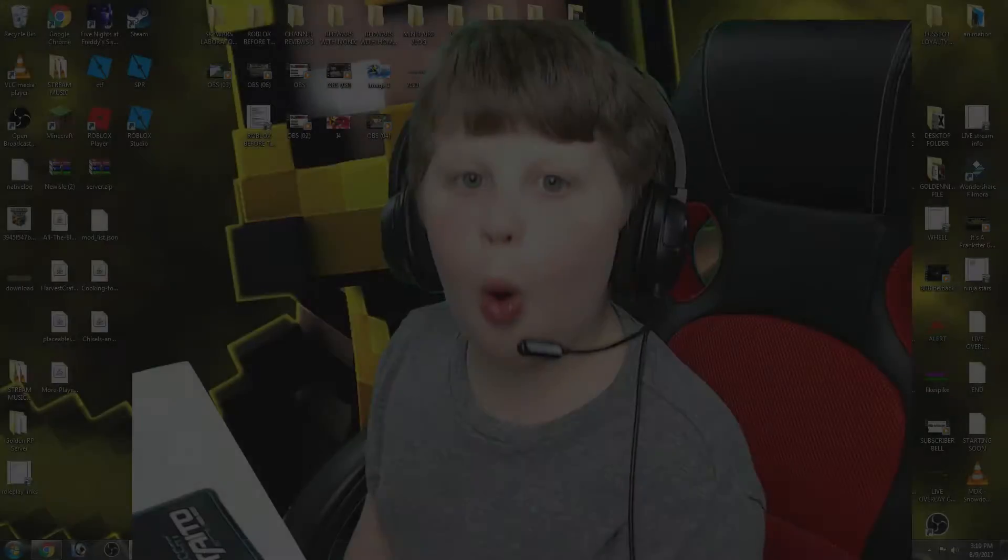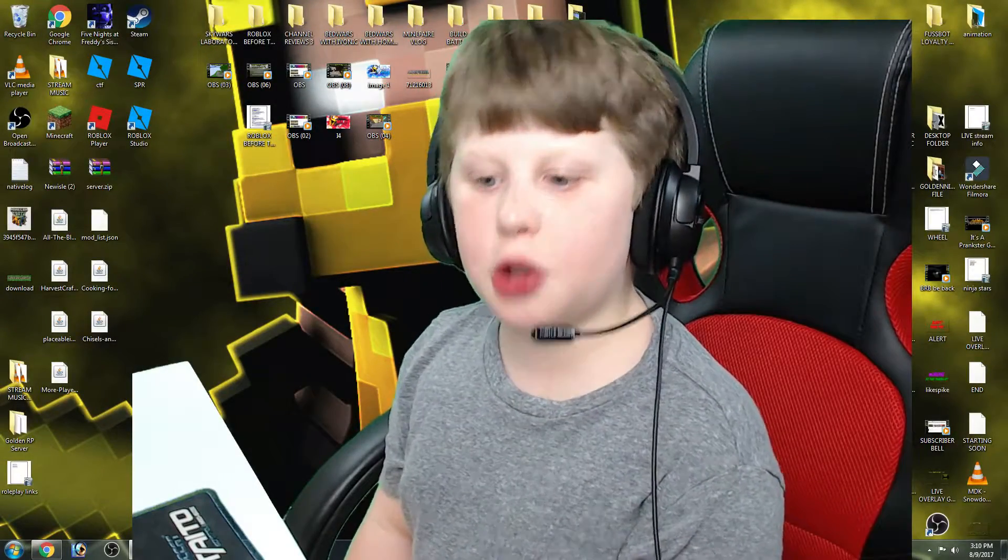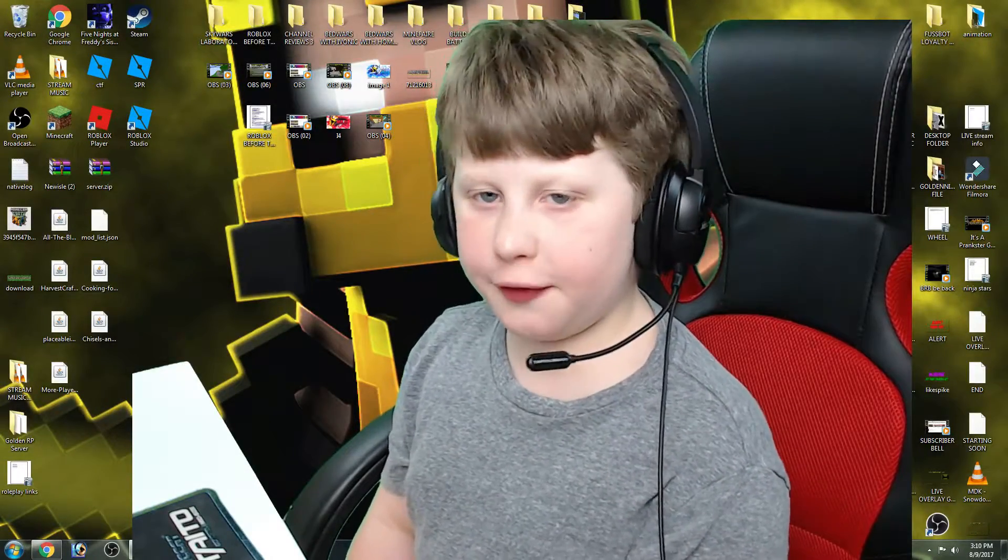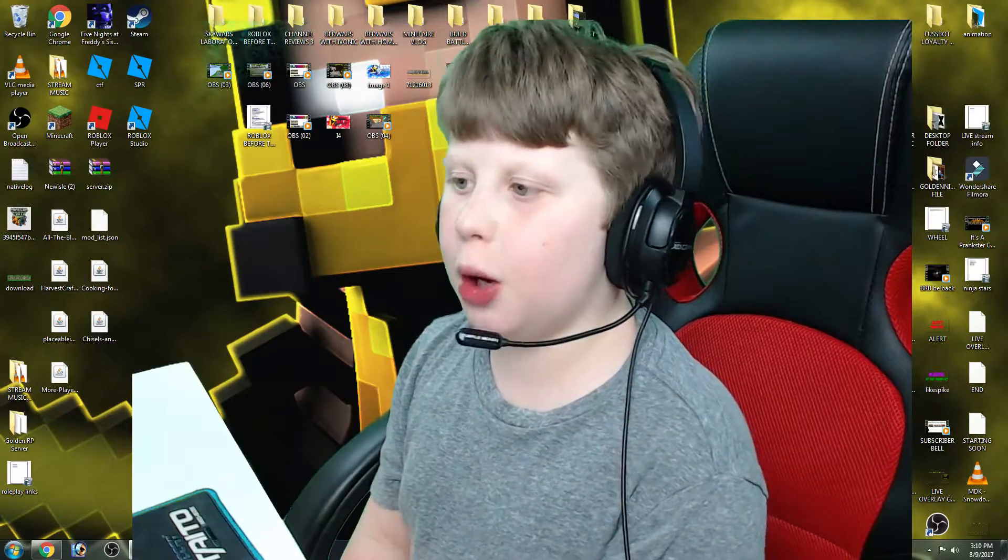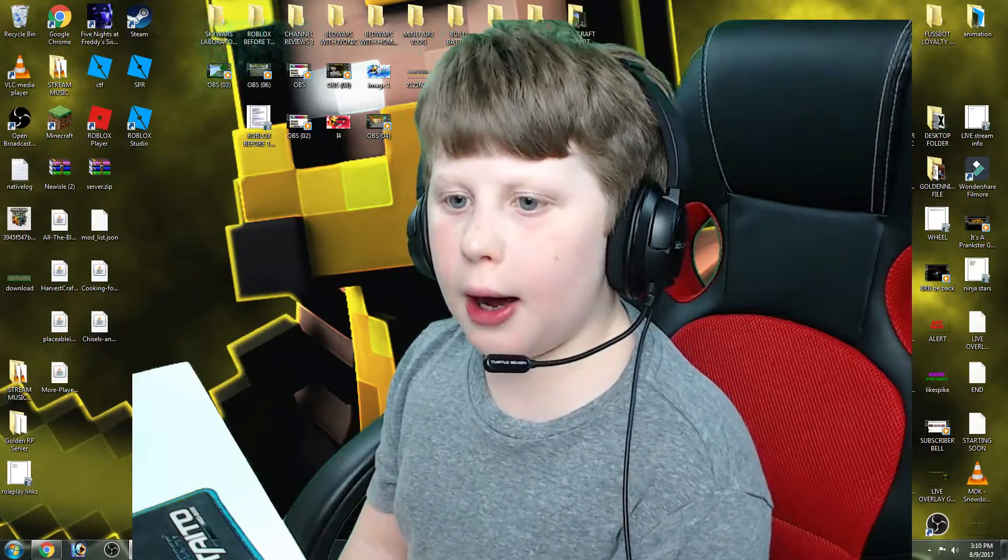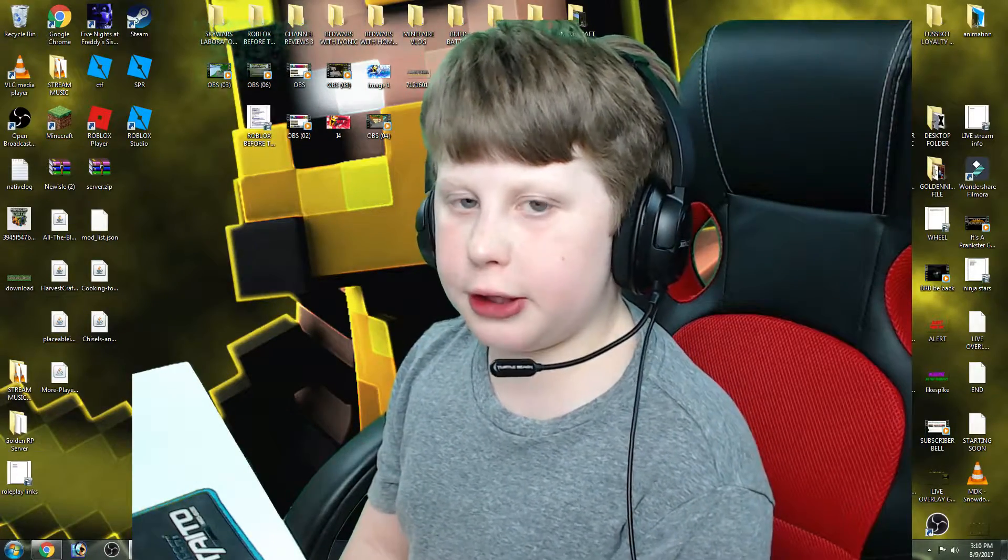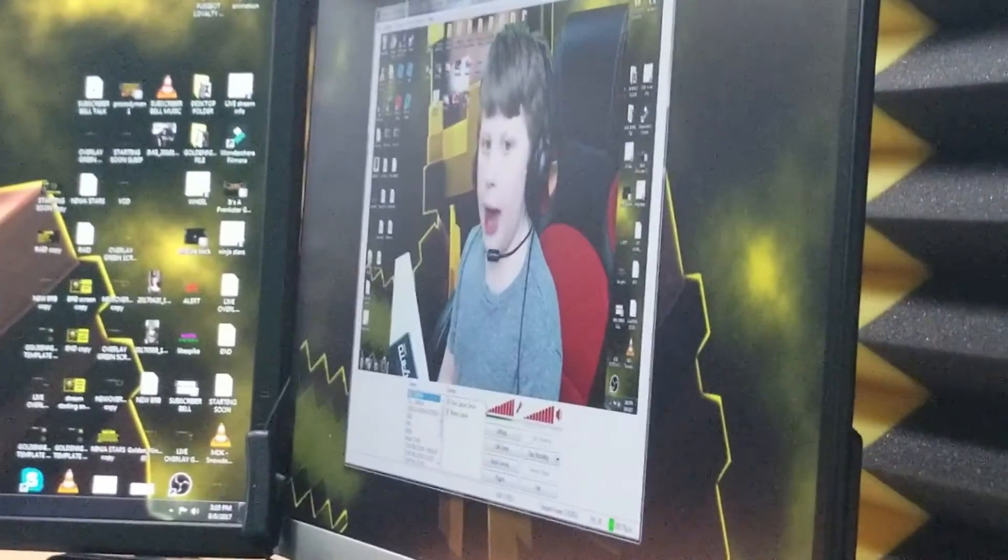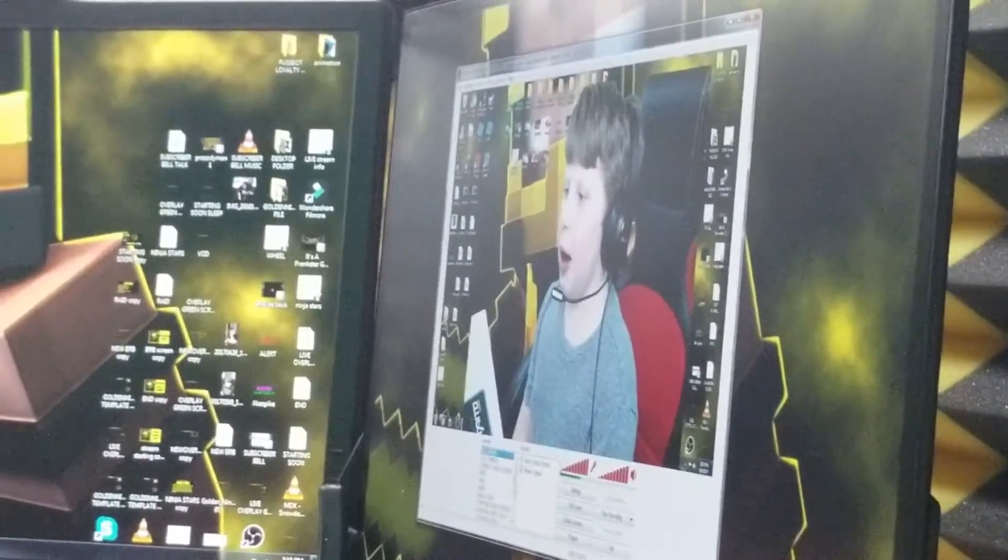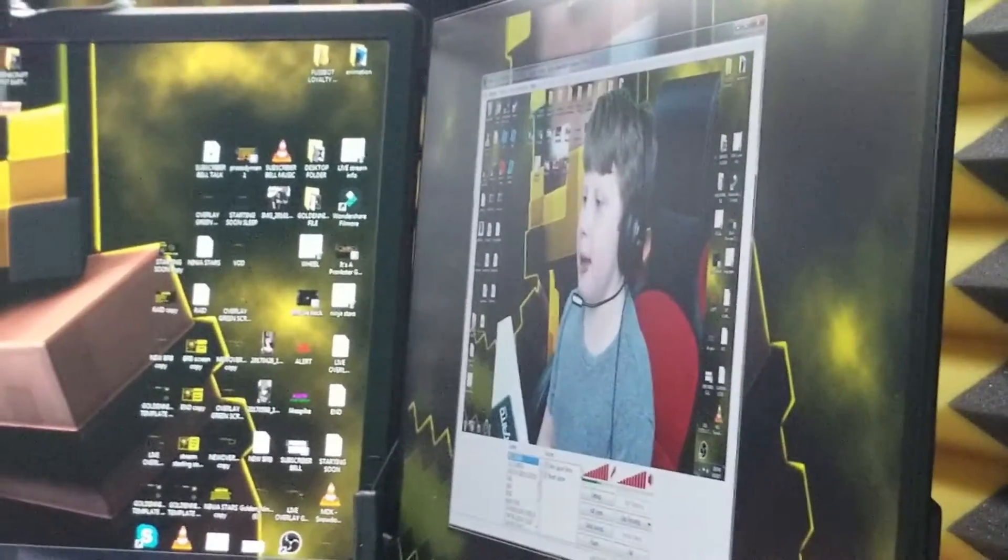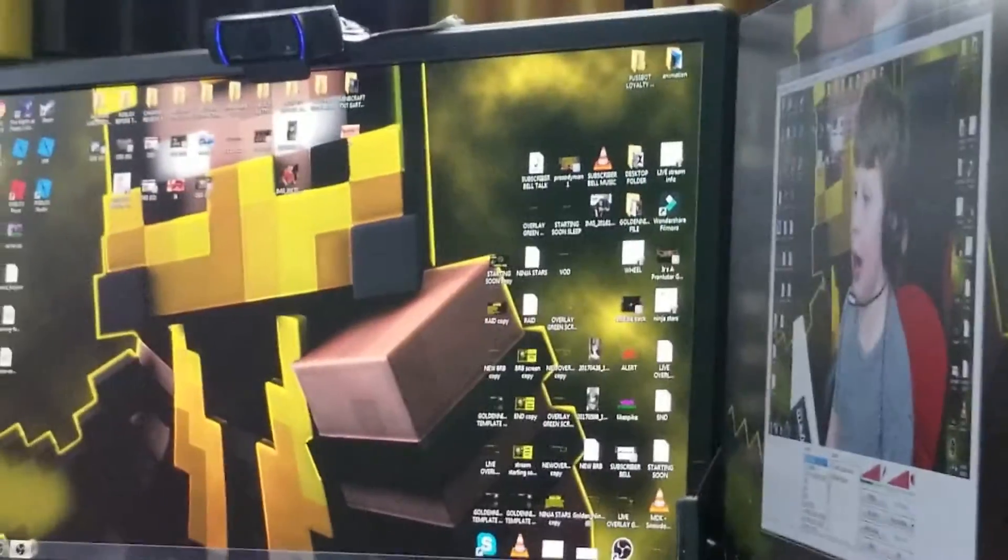Hello everyone, it's Golden Ninja 50. Today we are doing a video on how to get your green screen to work. Basically what it does is it makes yourself look like you're actually in the screen.